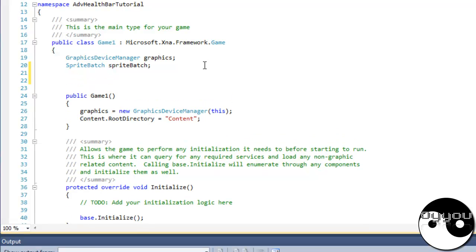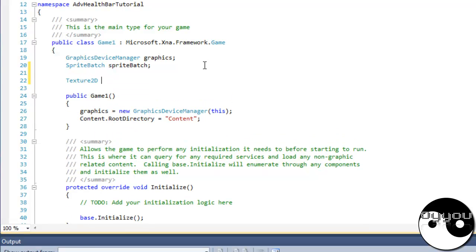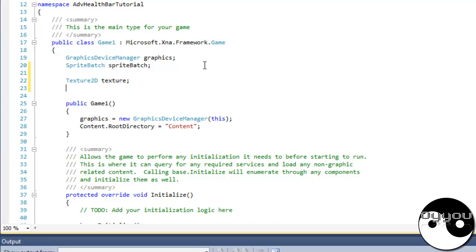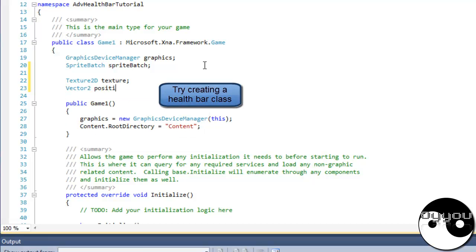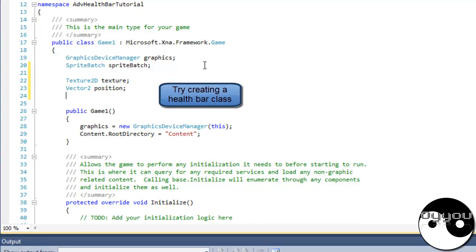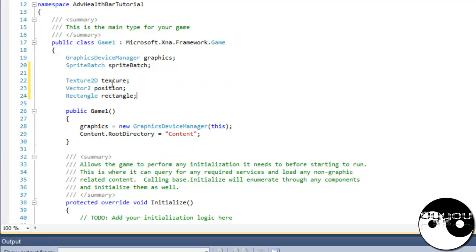So we're going to define three things. We've got the Texture2D, we'll just call it texture. We've got the Vector - if you were going to be doing this, you'd probably put this in your player class or whatever. Right, so that's going to be the texture loaded, which is the health bar.